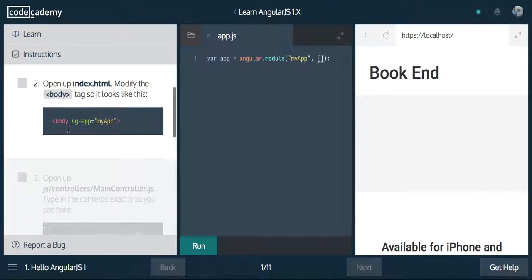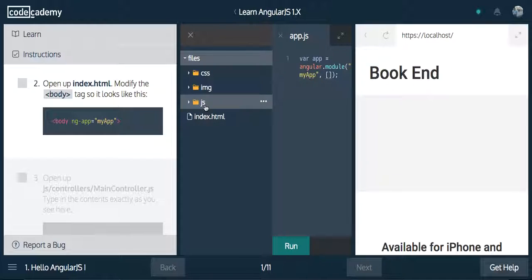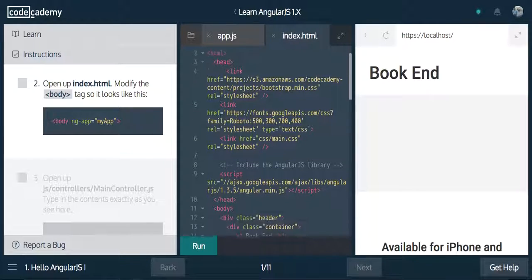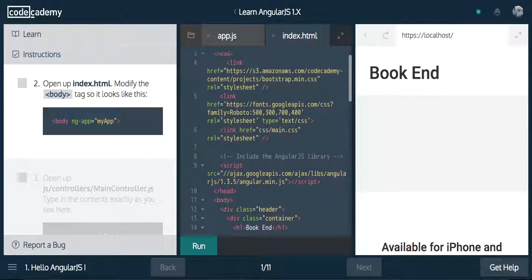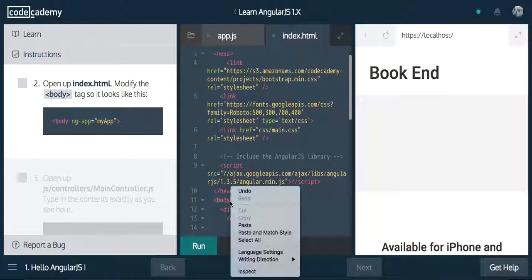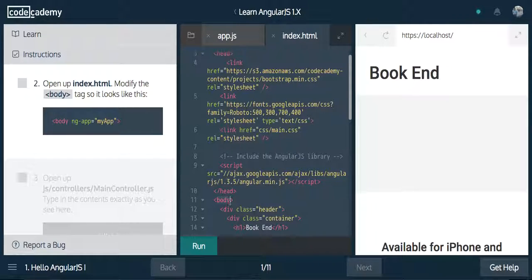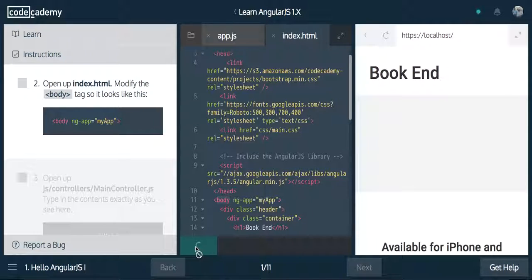Next, we're going to open up index.html right here. Close that up, and inside of our body right here, we are going to say ng-app. We're going to say Angular — we want to attach our app to the body. We're going to hit run.